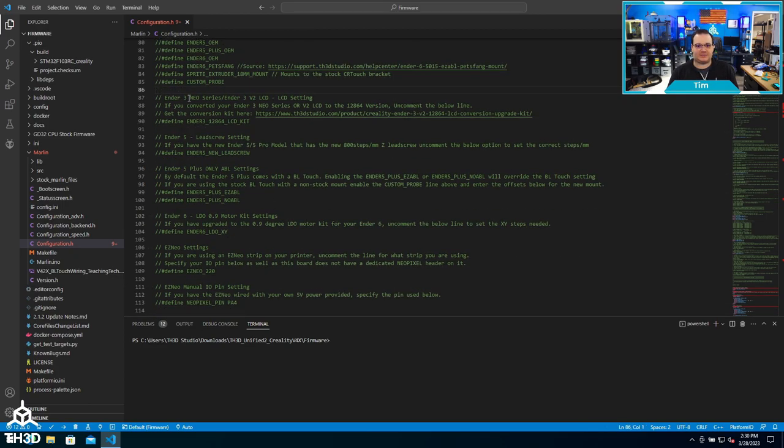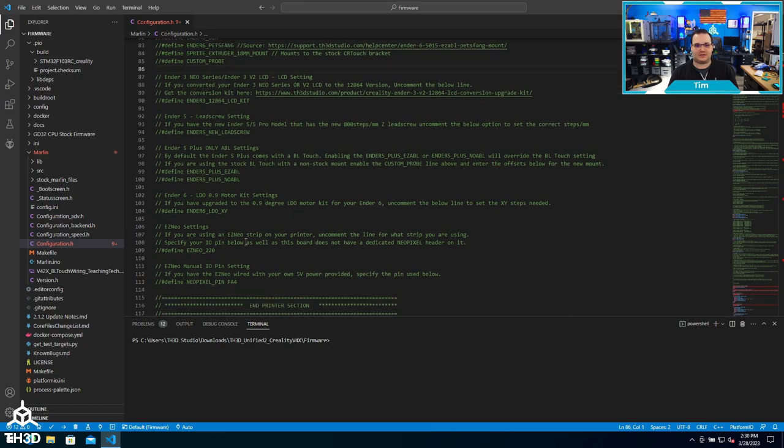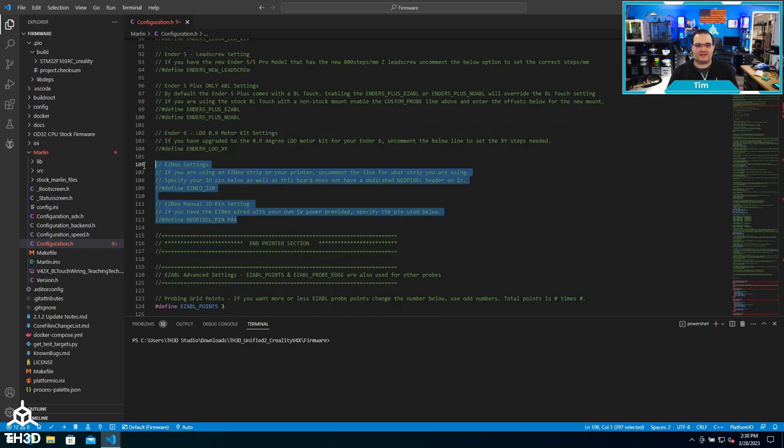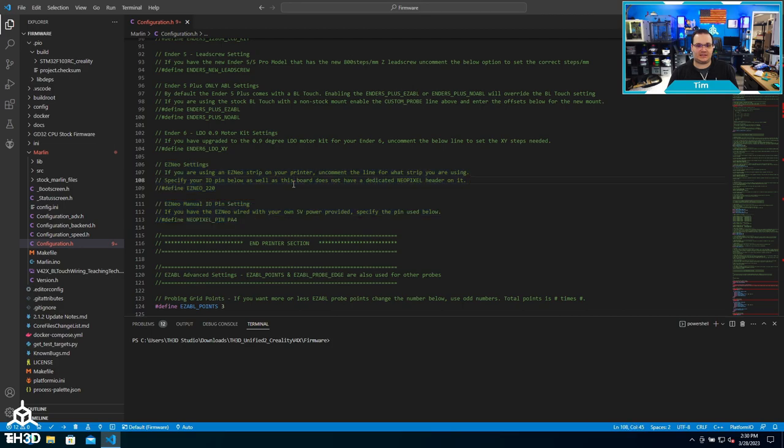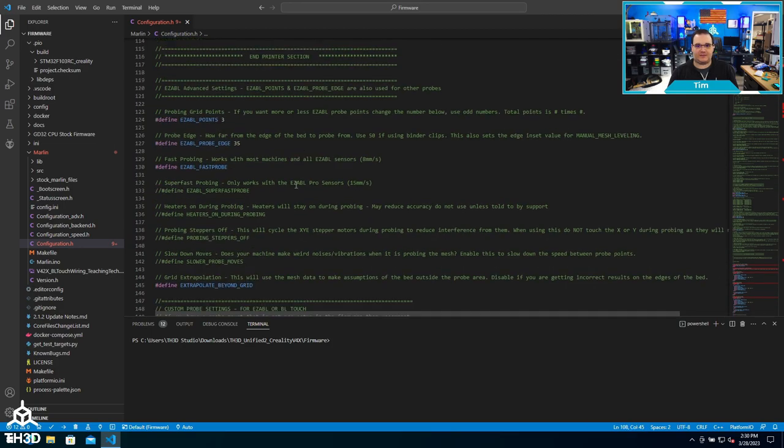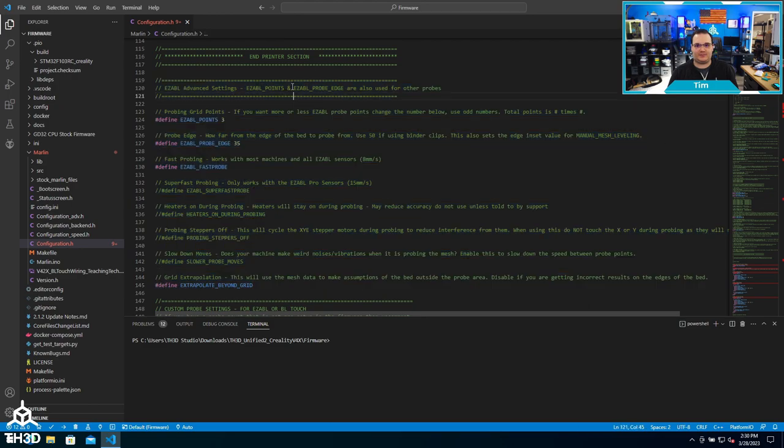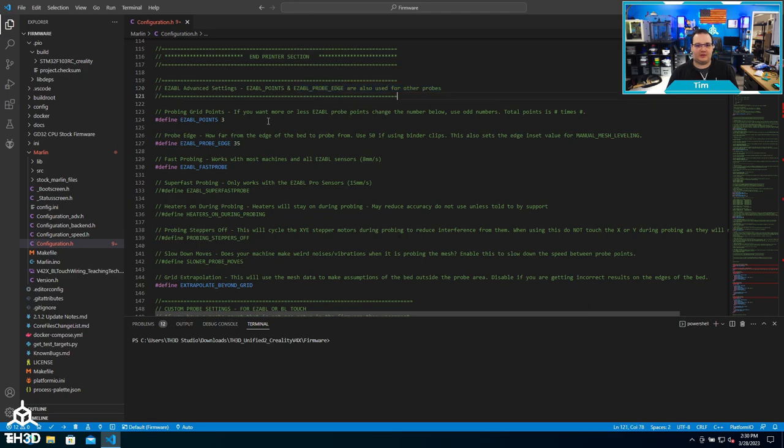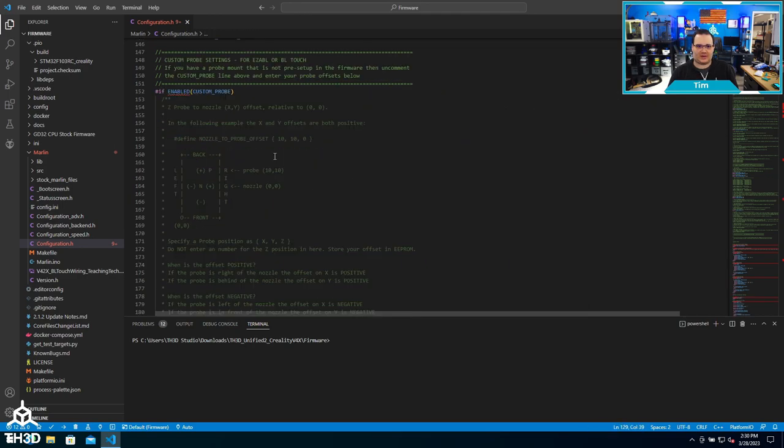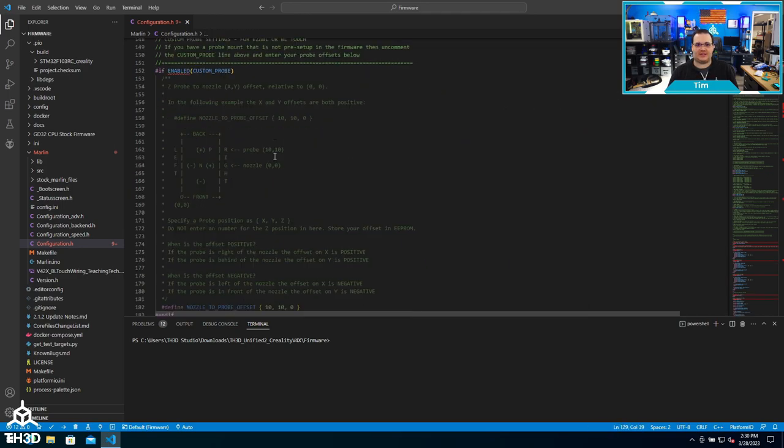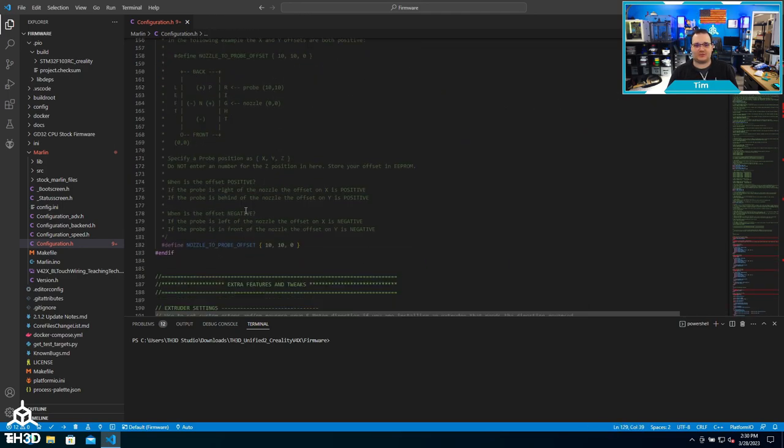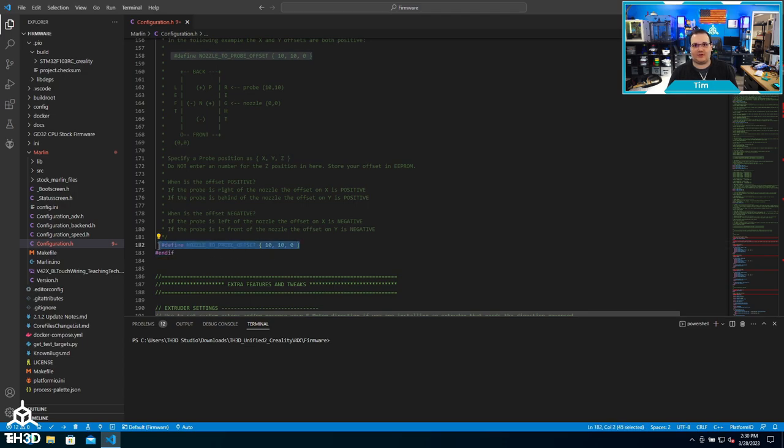If we scroll down, you can see there's other specific options for these particular models that this firmware supports. We have settings here for Easy Neo RGB LED lighting kits, and then we have advanced settings for our Easy ABL. Certain settings in this section also change different values for different probes, one example being the probe edge.